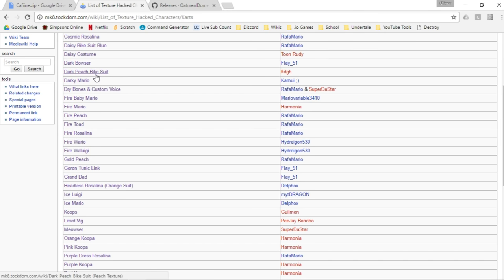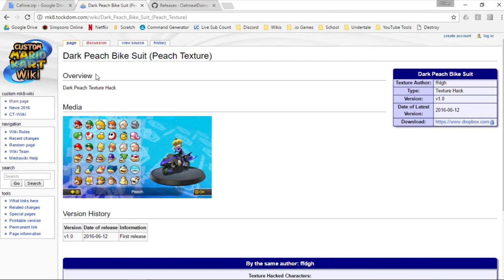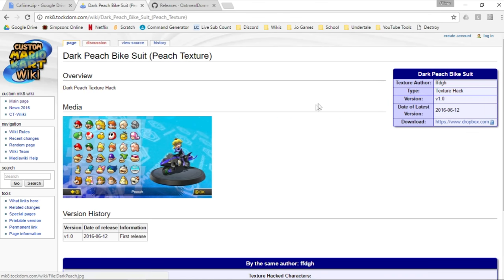I'm going to be using Dark Peach Bike Suit, which is a hack for Dark Peach to make her bike suit dark. I'm also going to be installing a mod so that the jet bike appears dark as well, and I'm going to be doing a night mod for one of the courses.